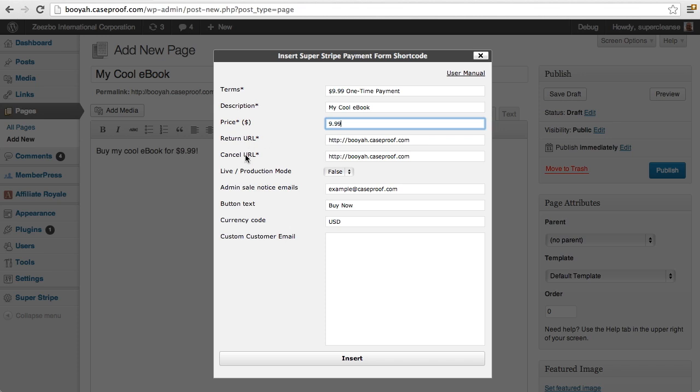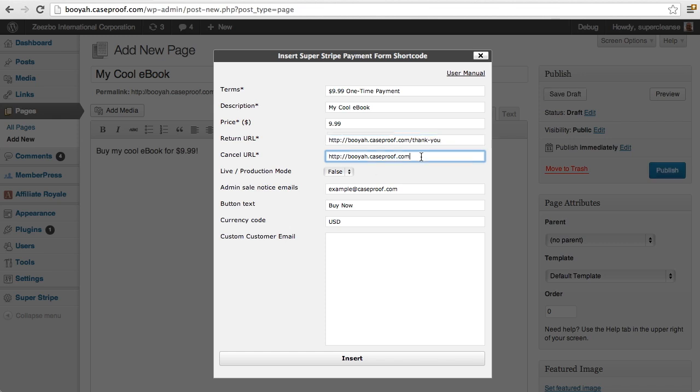And these URLs here indicate, well the return URL indicates what URL the user will be returned to after they make a purchase successfully. And the cancel URL is the URL that they'll be sent to if they decide to cancel out of the payment. And so I already have a page set up here and I've got a page set up for cancellation as well.